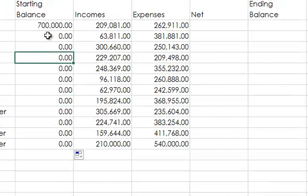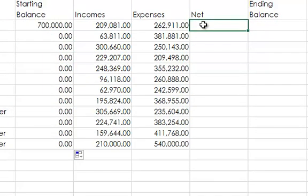Number 6 then tells you to obtain the net amounts in column E by subtracting the expenses in column D from the incomes in column C. Enter the formula in E4 and copy it to the range E5 through E15.